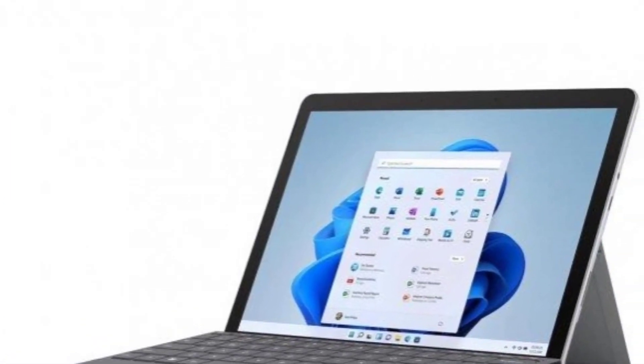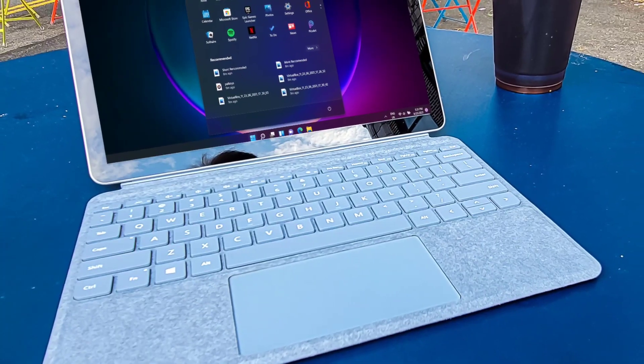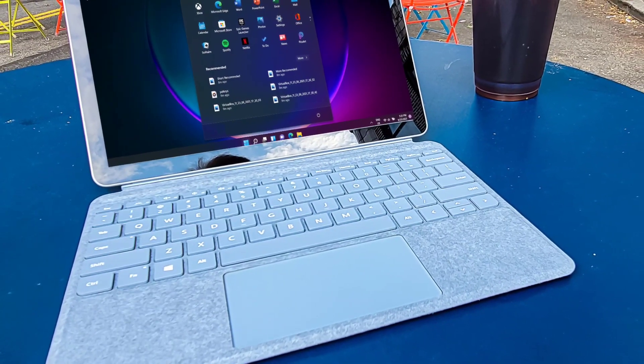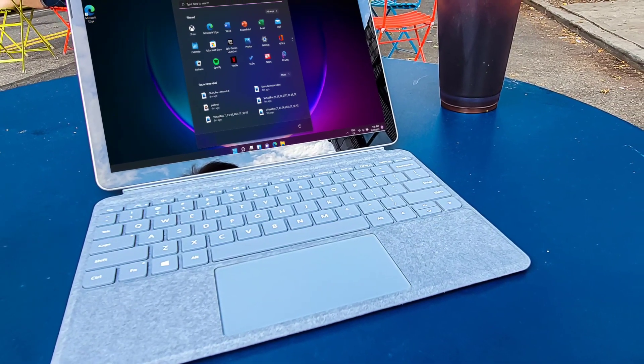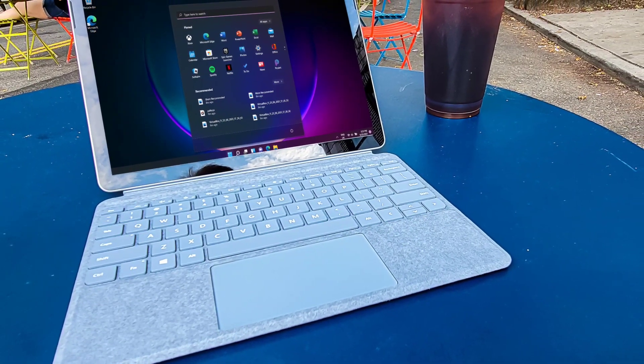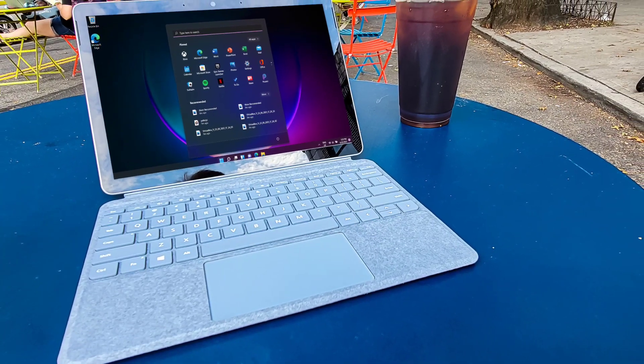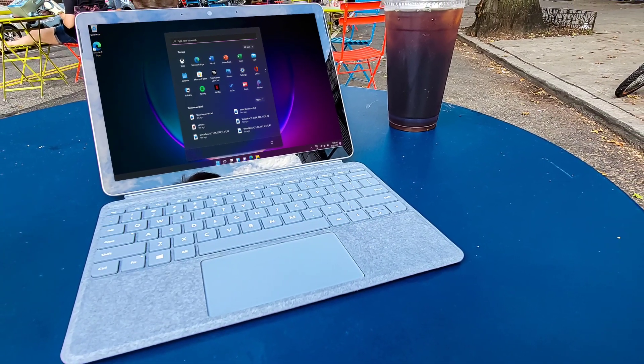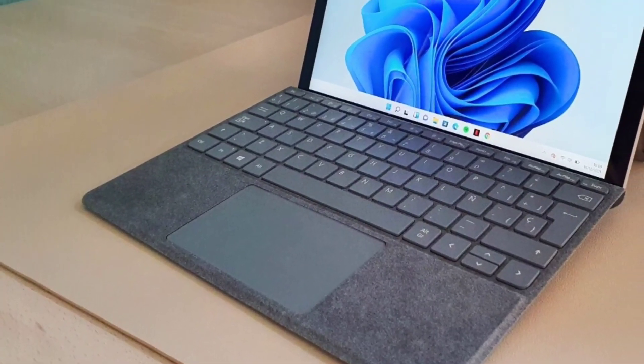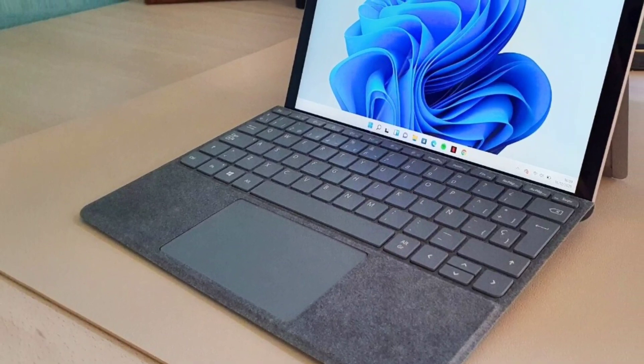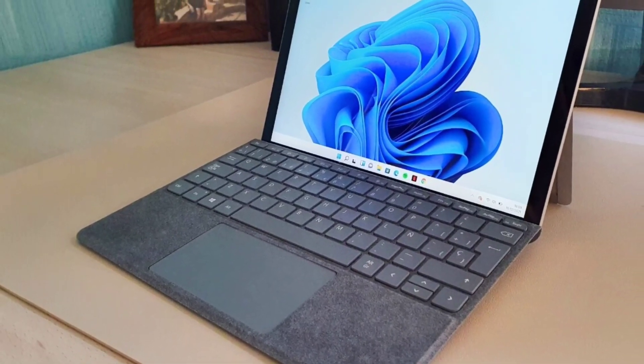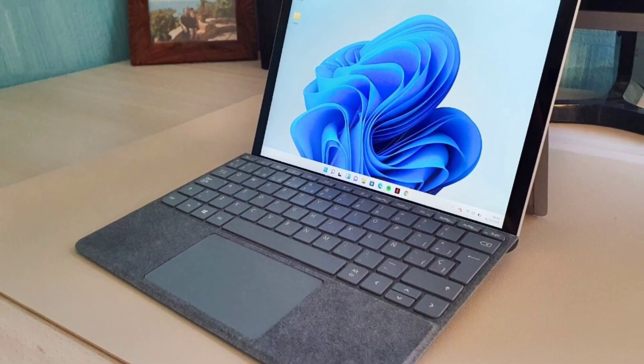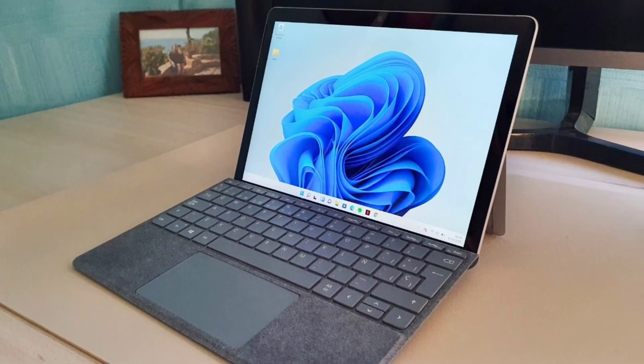I've always said the Surface Go is a fine little computer if you understand its limitations and are willing to work within them. But by the third generation, you'd think Microsoft would have found a way to either remove more of those limits or provide better trade-offs for them. Unfortunately, neither of those things have happened this year.